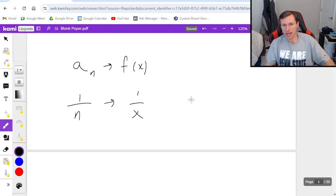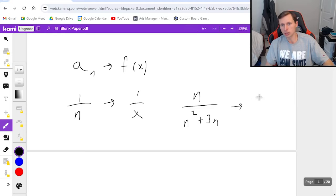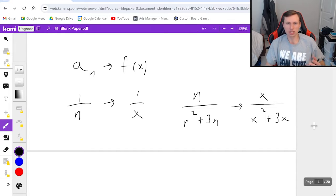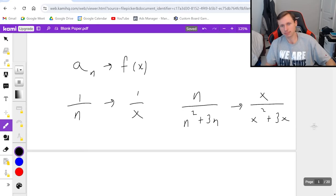Or if I had n over n squared plus 3n you would turn that into x over x squared plus 3x. In other words I'm just turning all of my n's into x's, not that bad.